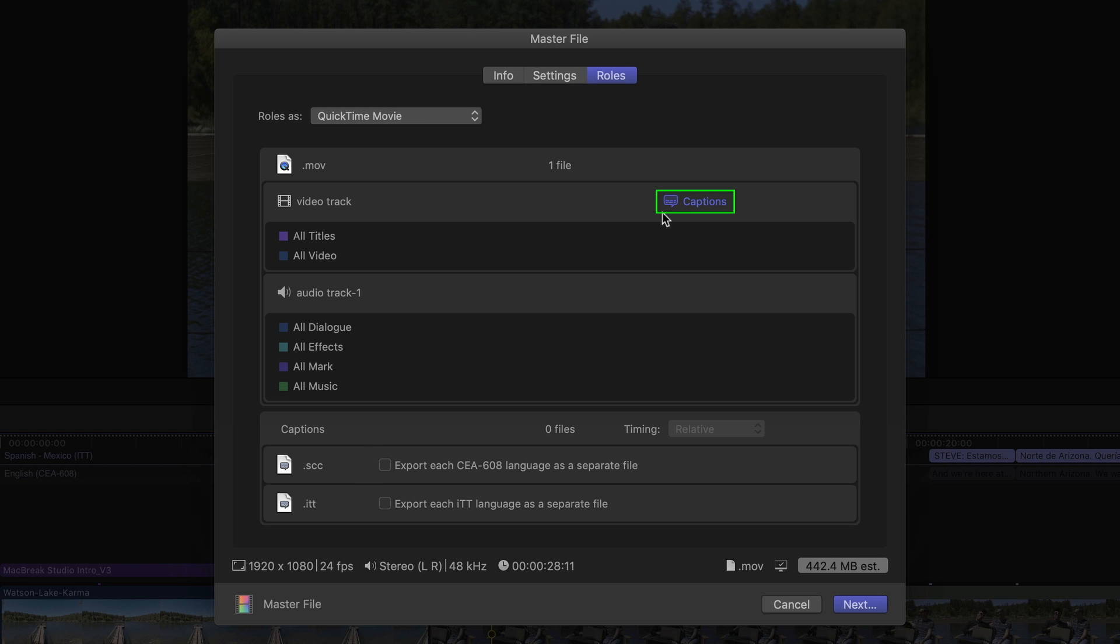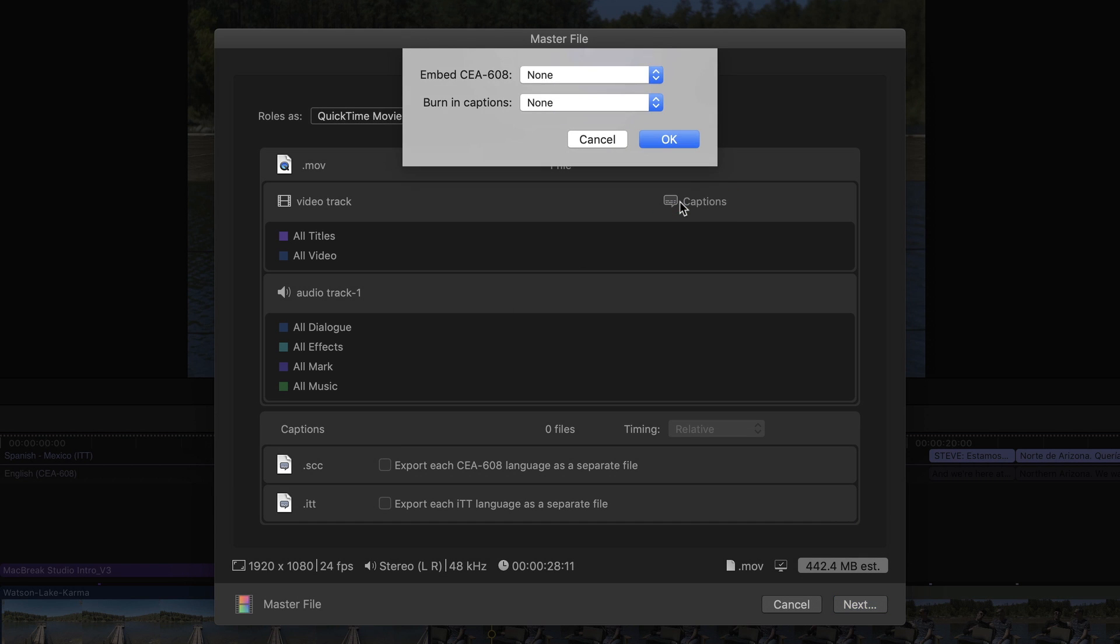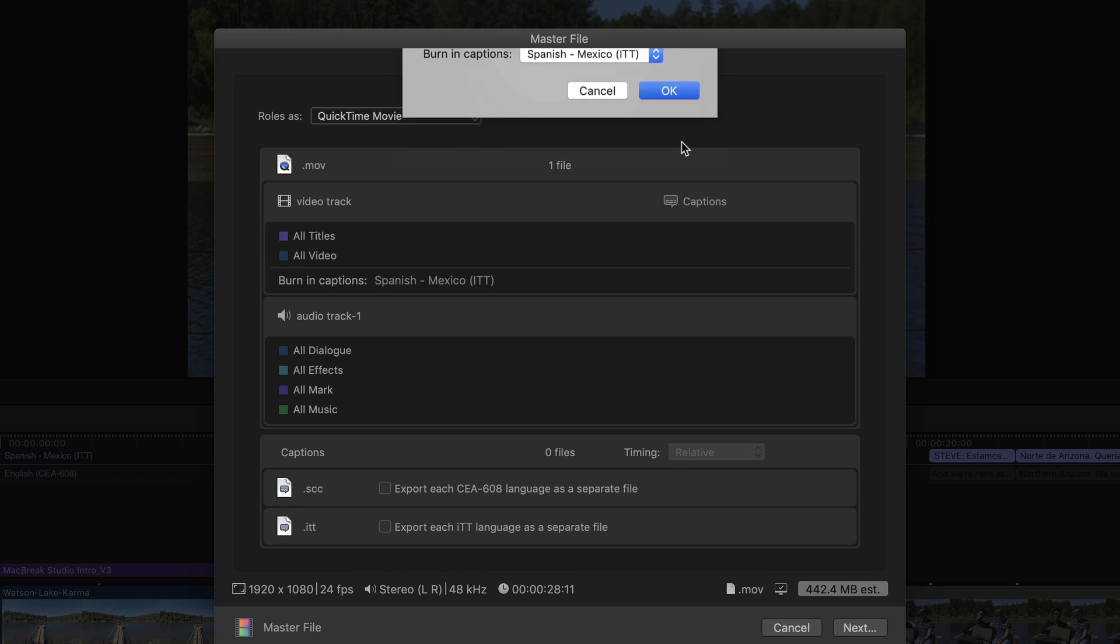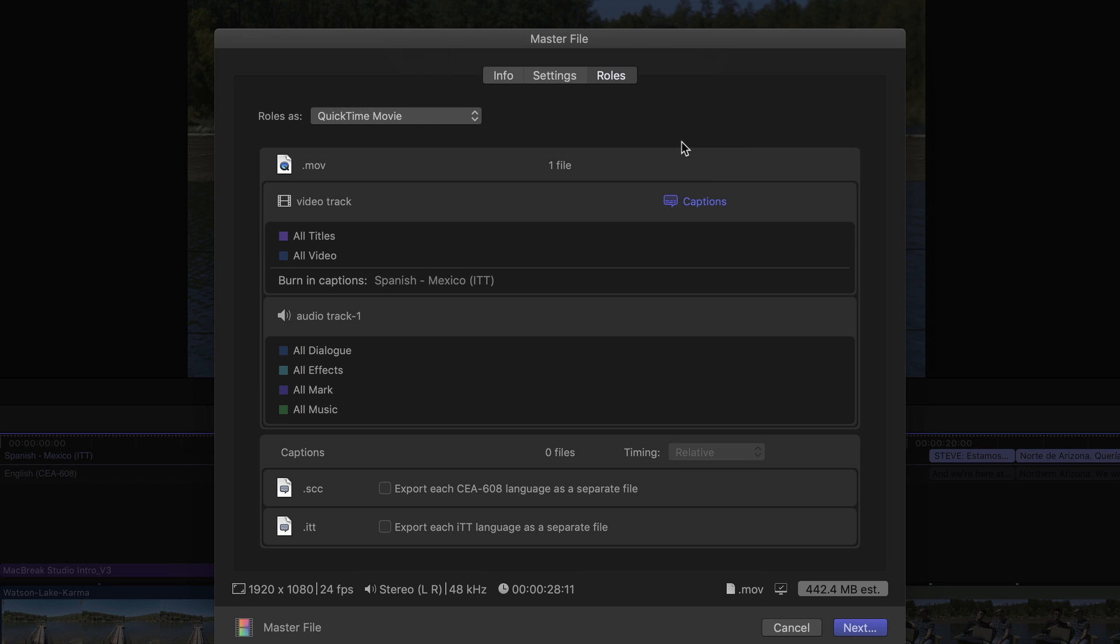So I'll click the blue captions button to open the settings. There's a pop-up menu that now lets you choose which captions role you want to create the burn-in for. I'll choose the Spanish ITT role and click OK. The caption role you choose will appear in the Video Track section.